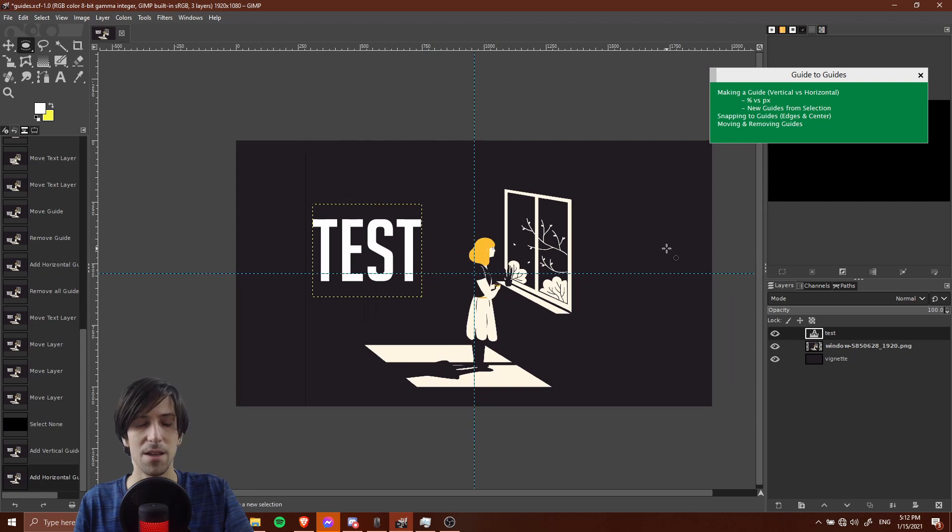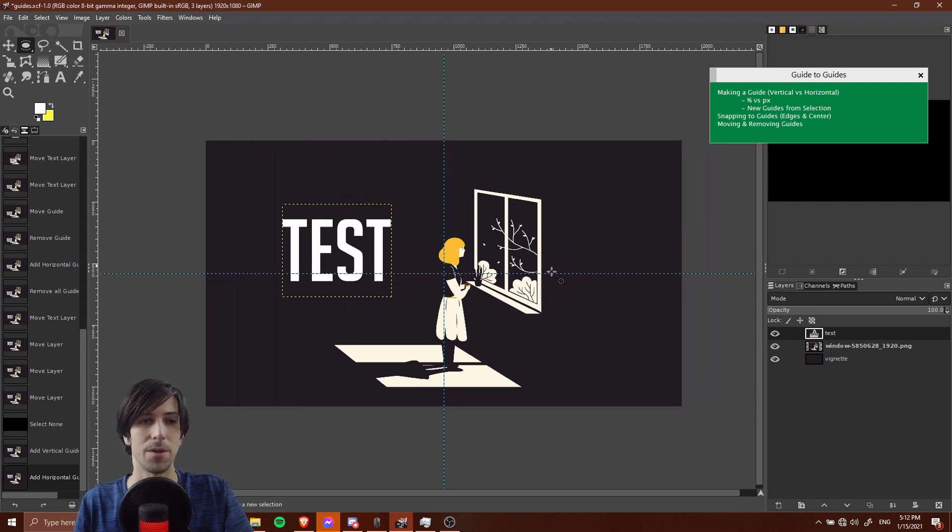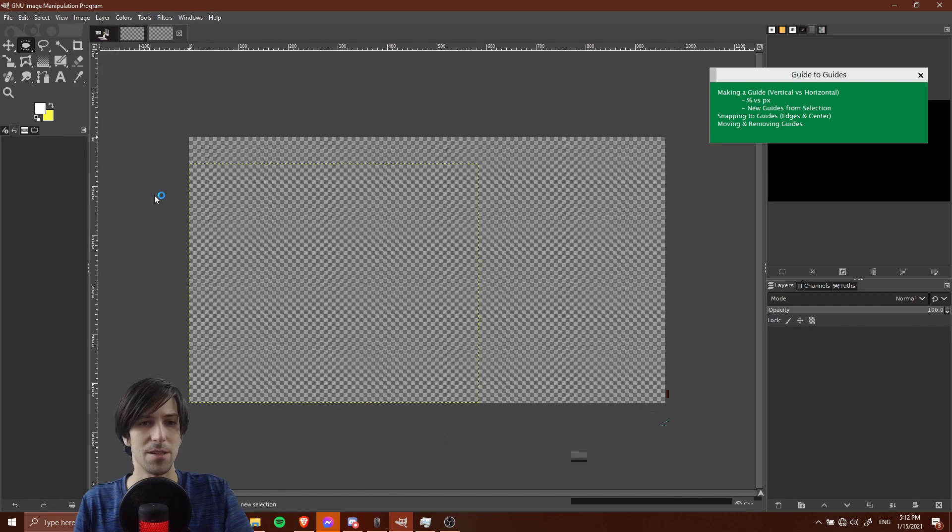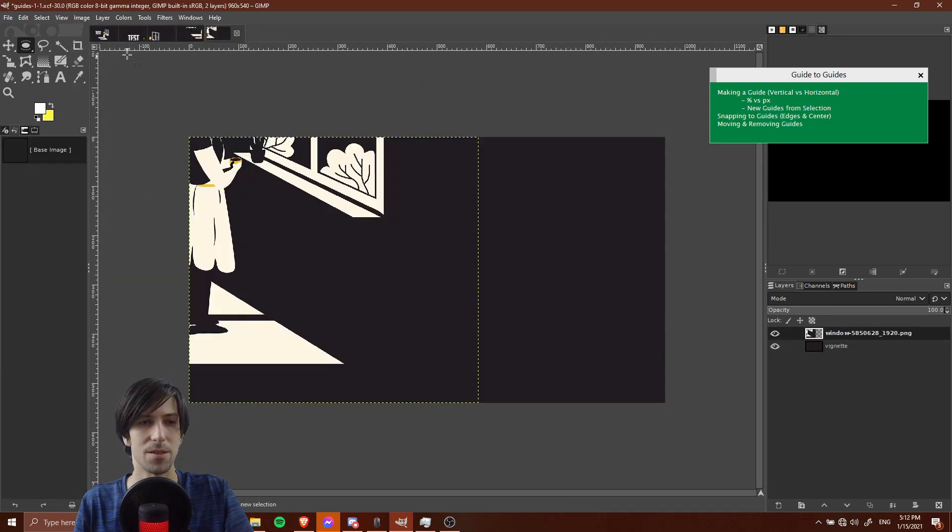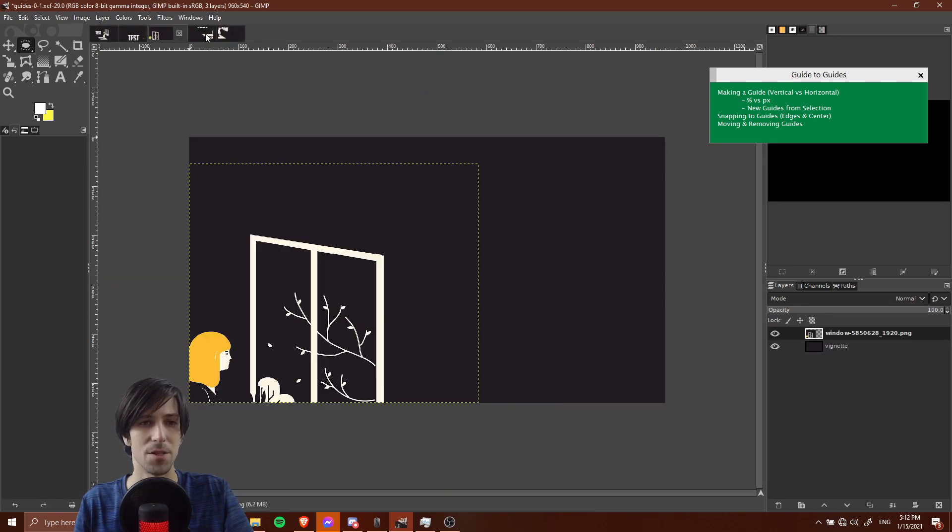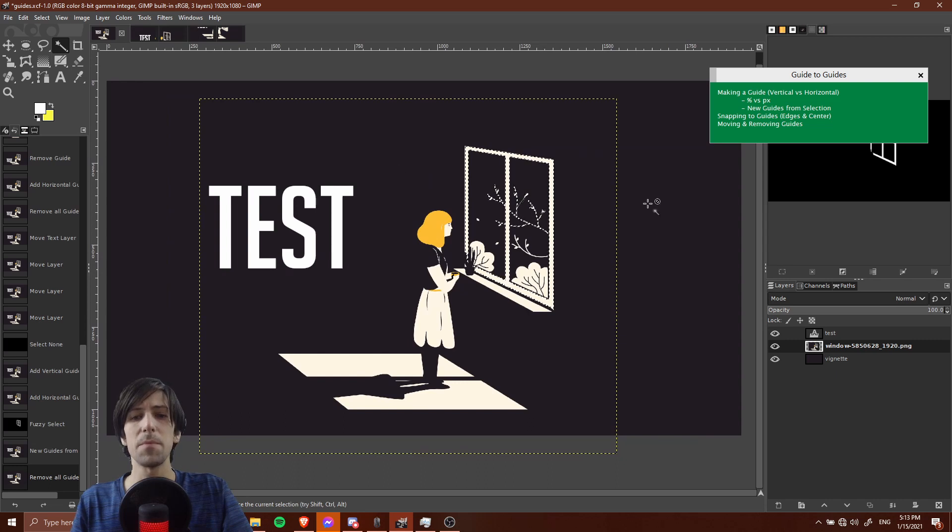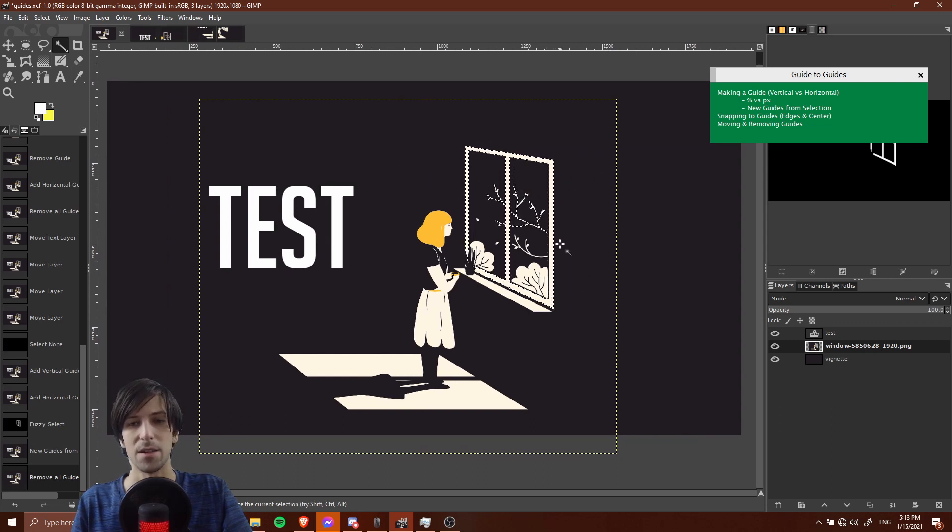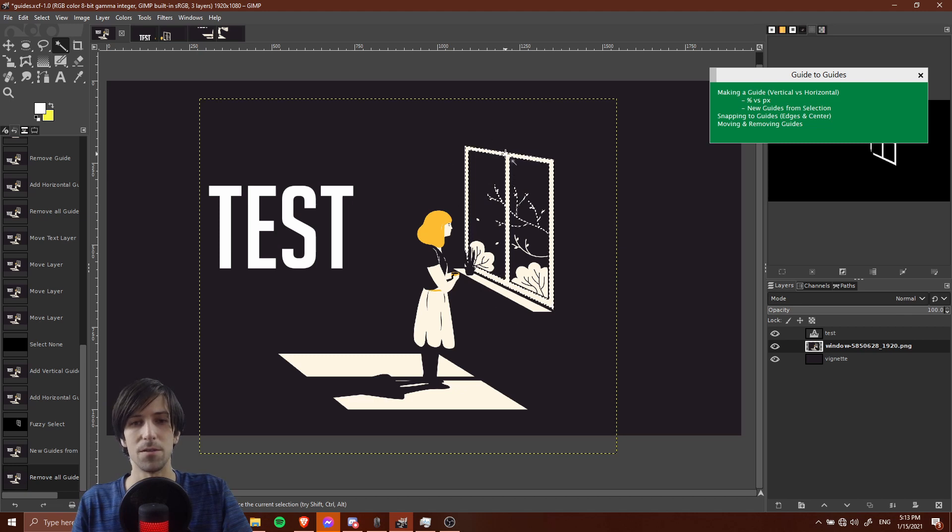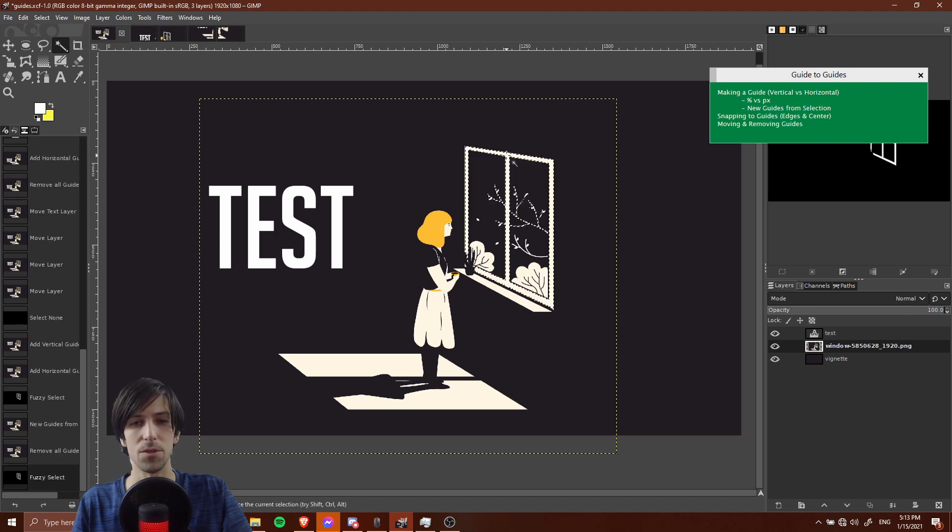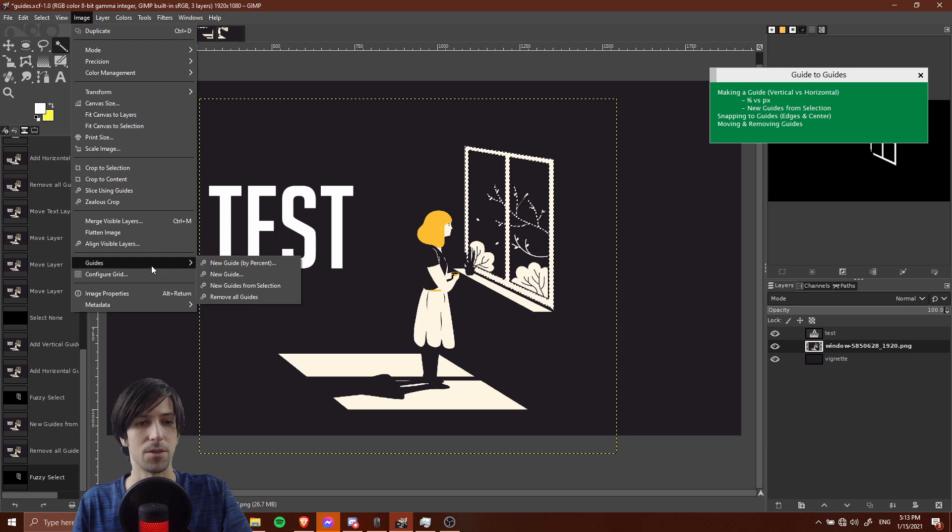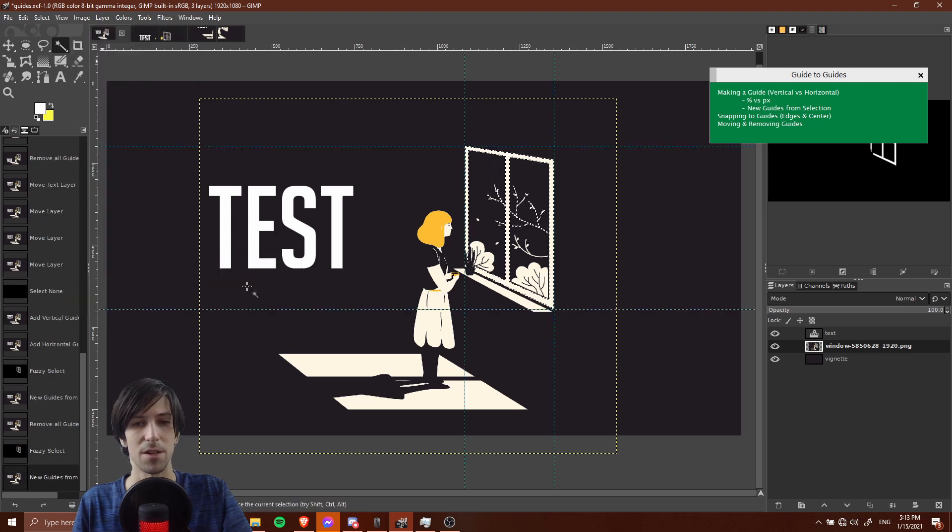Now if we use slice using guides, what's going to happen is that this document will be broken up into four new ones. If I go to image, slice using guides, you'll see that we get four new images. That might be a little bit more useful if you are wanting to extract one piece of your document. If you use the selection tools to grab what you want, you could go to new guides and then new guides from selection.